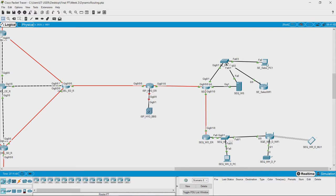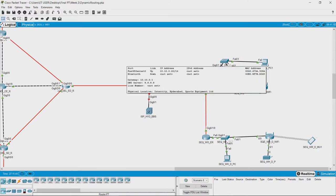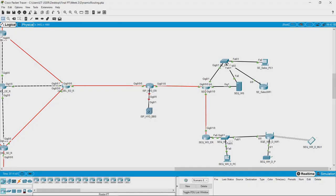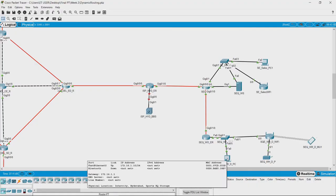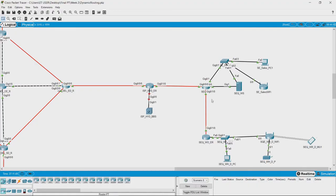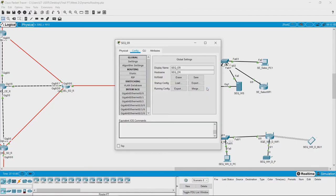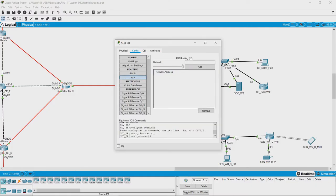This part of the network has 10 series address and this part has 172 series address. I need to add those two addresses in this router. I am going to click here and click on RIP, and I just have to tell this router which all networks it knows.